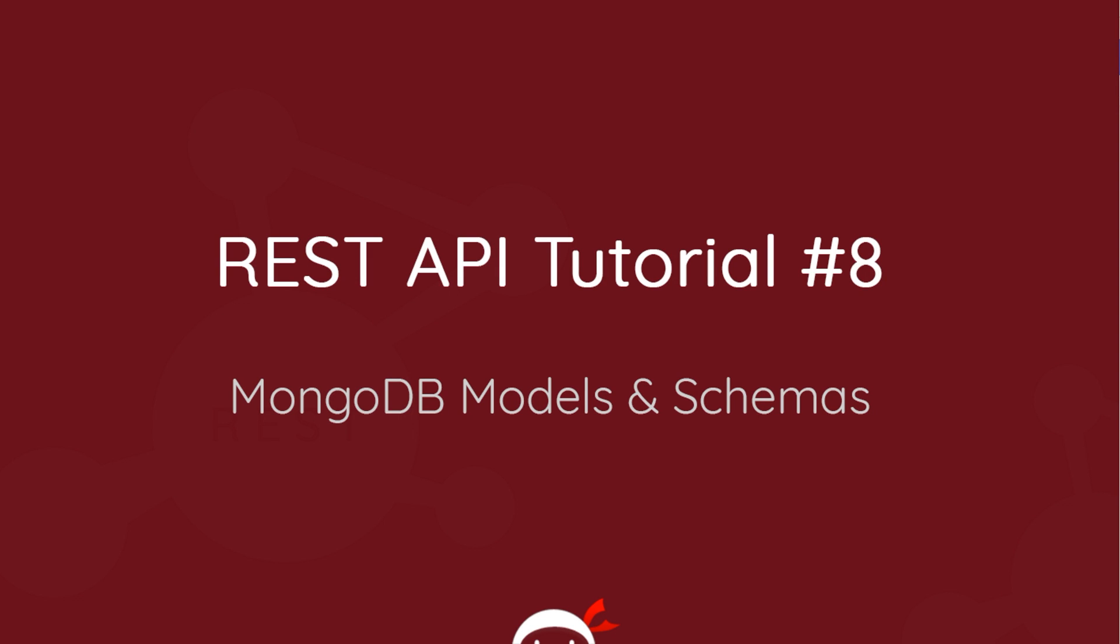Yo gang, welcome to your 8th REST API tutorial and in this video we're going to talk about MongoDB models and schemas.